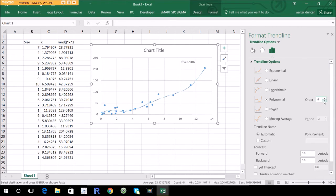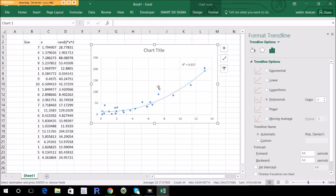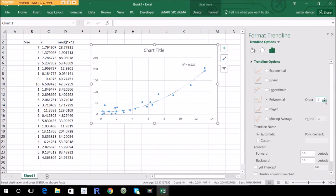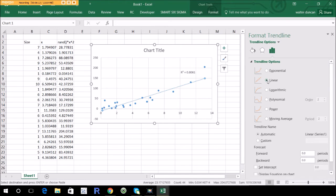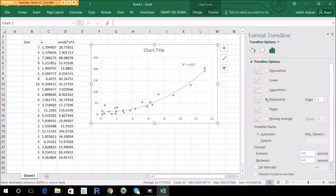Without getting really technical, just look at the data and say to yourself: this looks like a curved relationship, so I'll go for polynomial order 2. If the data curved up and then curved down again very obviously, then maybe go for order 3. Anything above that, you're really reaching. In a lot of cases it's better just to stick with the linear relationship, though here there's a good argument for the polynomial.